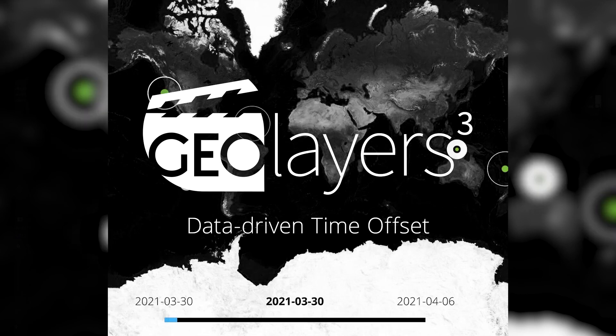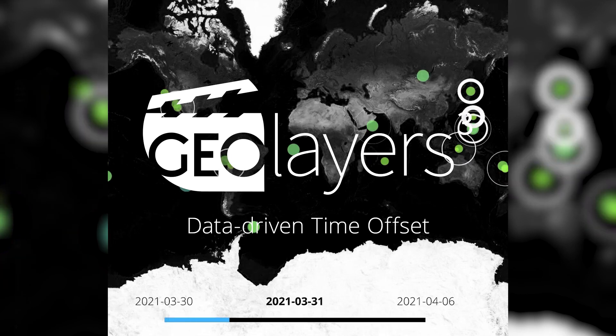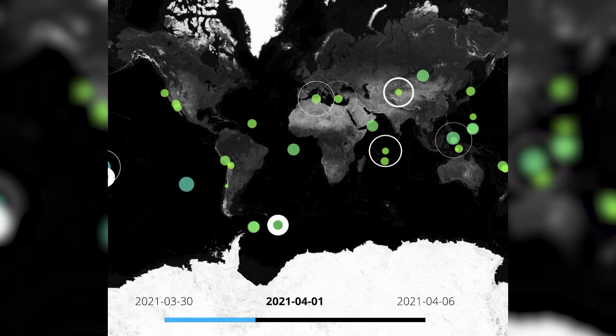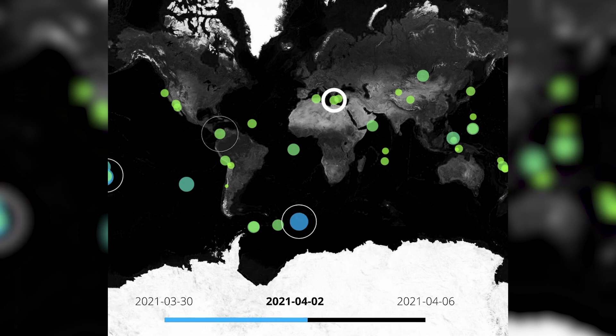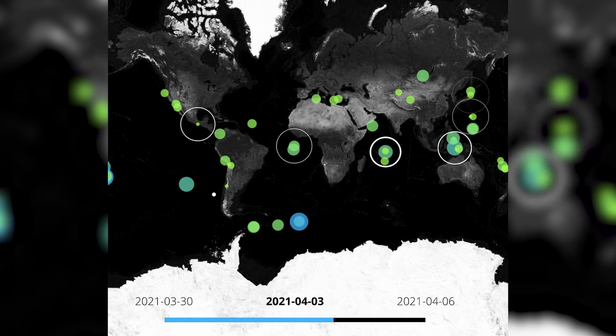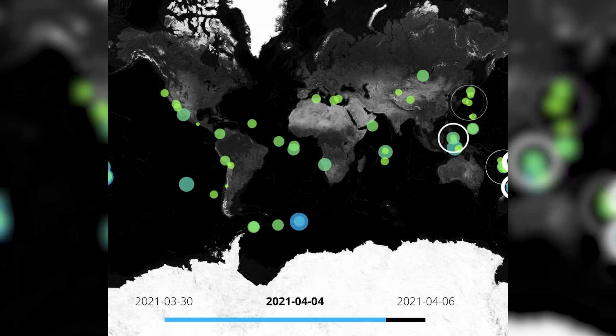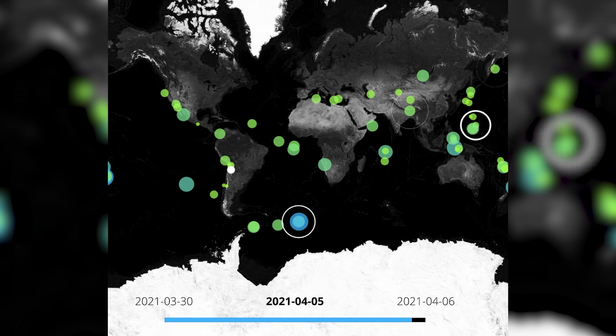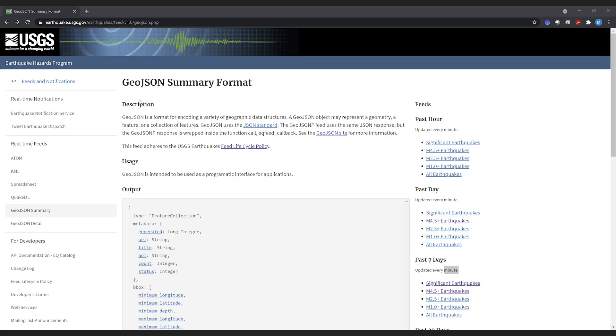Hey guys, we're gonna do some data viz today. In fact, we're gonna visualize the timing and the magnitude of earthquakes that happened the past seven days. First thing, the data: USGS has got a GeoJSON feed on earthquakes, and on this website you have a bunch of options and we're gonna use one of the GeoJSONs here.